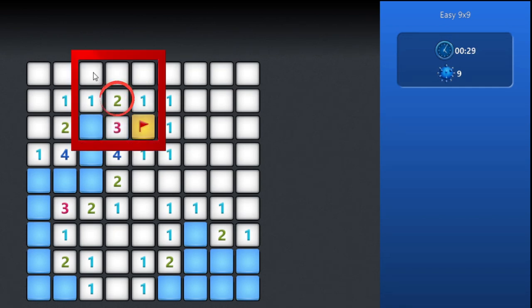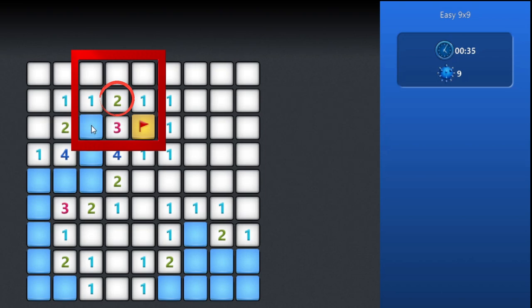For the next area, the number is 2. There are two mines around it and there is just one flag present, so we need one more to clear this area. There is one square not opened and should be considered a mine.